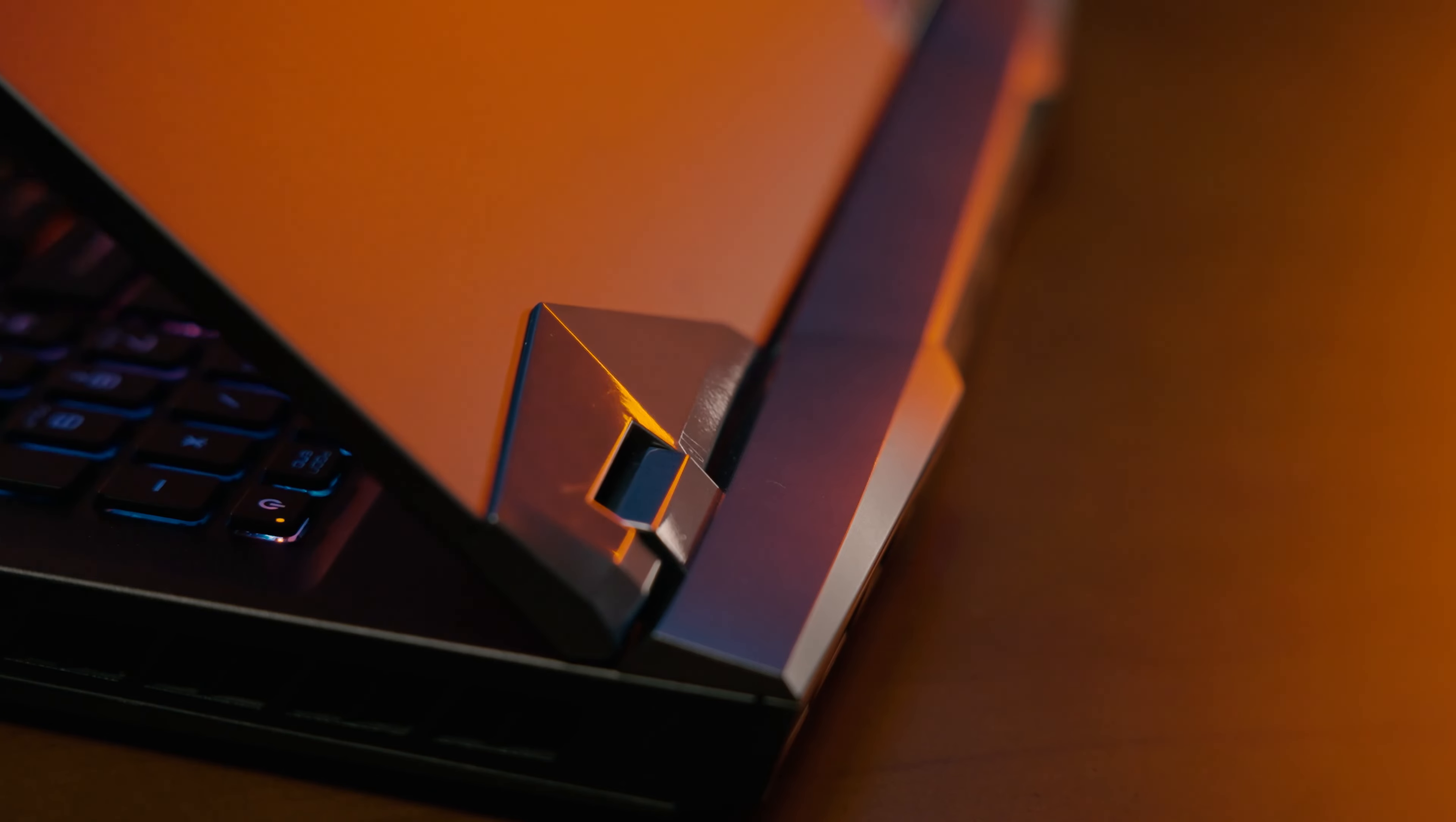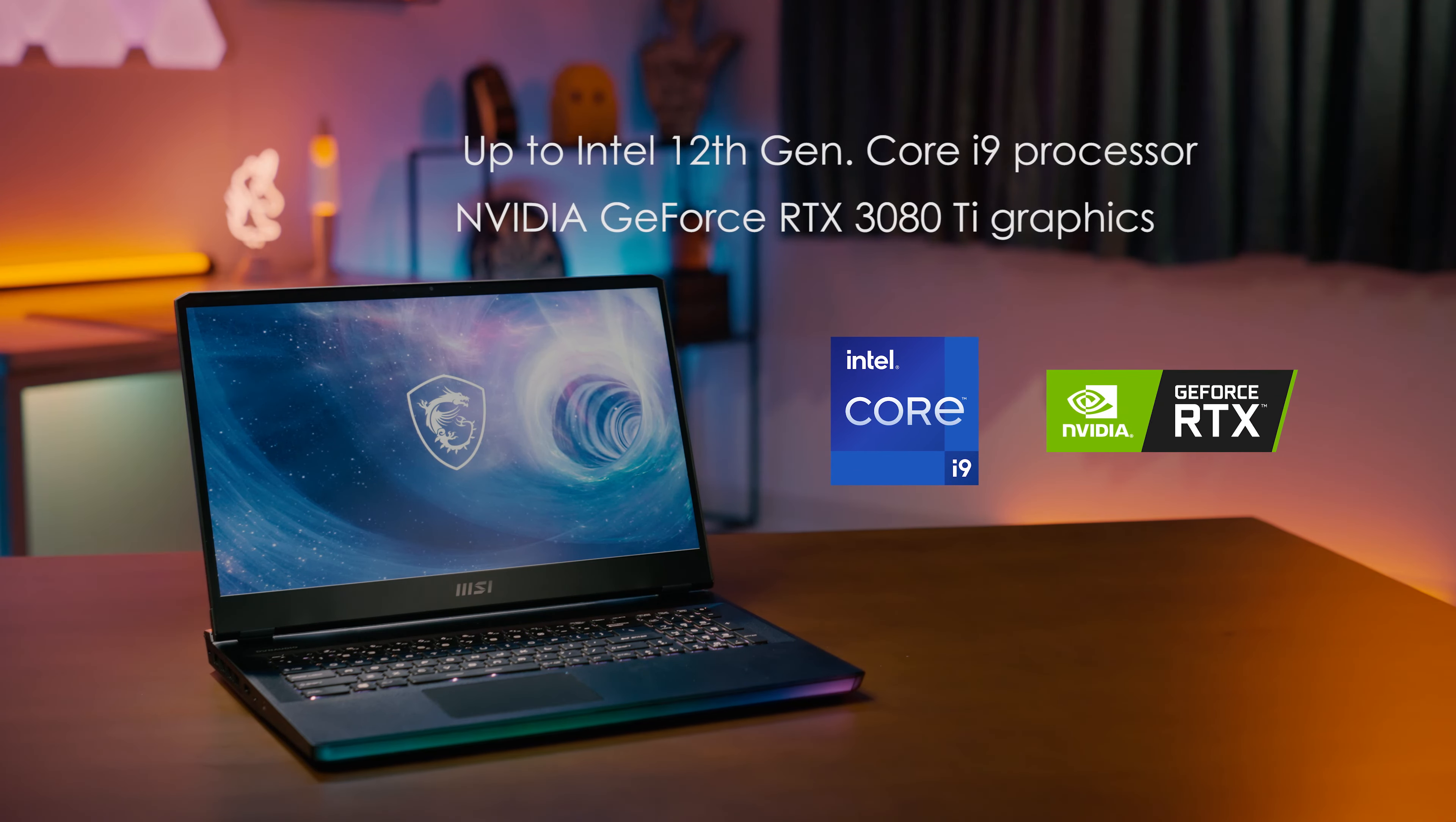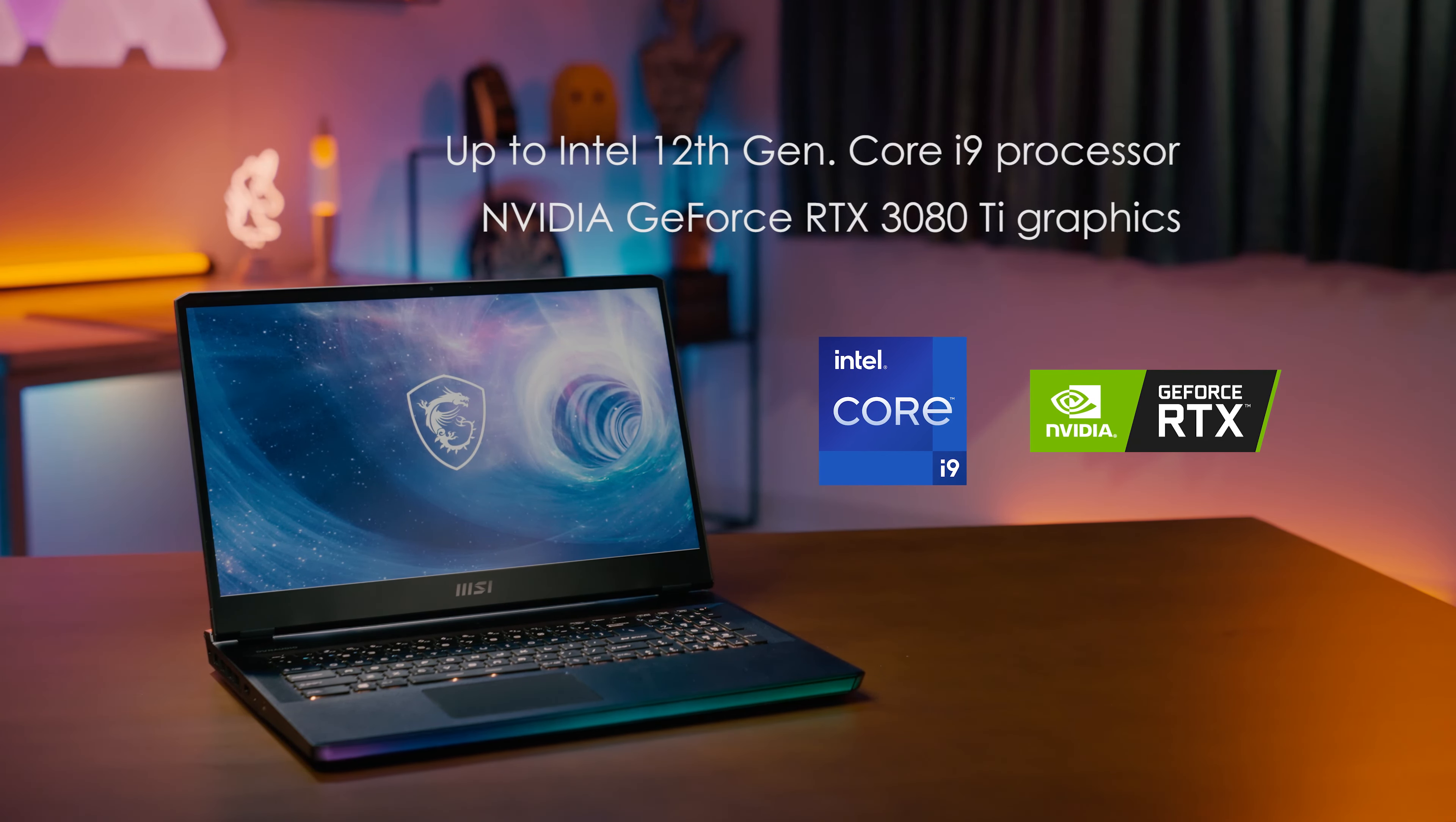The new Raider GE series comes with up to Intel's 12th generation Core i9 processor and NVIDIA GeForce RTX 3080 Ti graphics, designed with overkill power to deliver the most powerful performance of graphics.